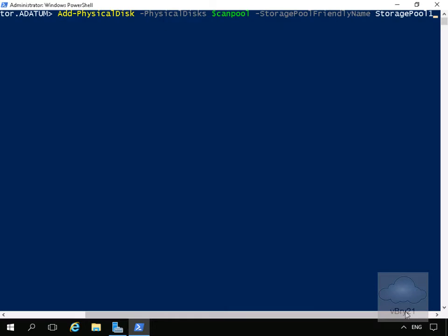We'll issue Add-PhysicalDisk -PhysicalDisks $CanPool (that's our variable) -StoragePoolFriendlyName 'Storage Pool 1'. Now that we've done that, we'll come back to Server Manager.